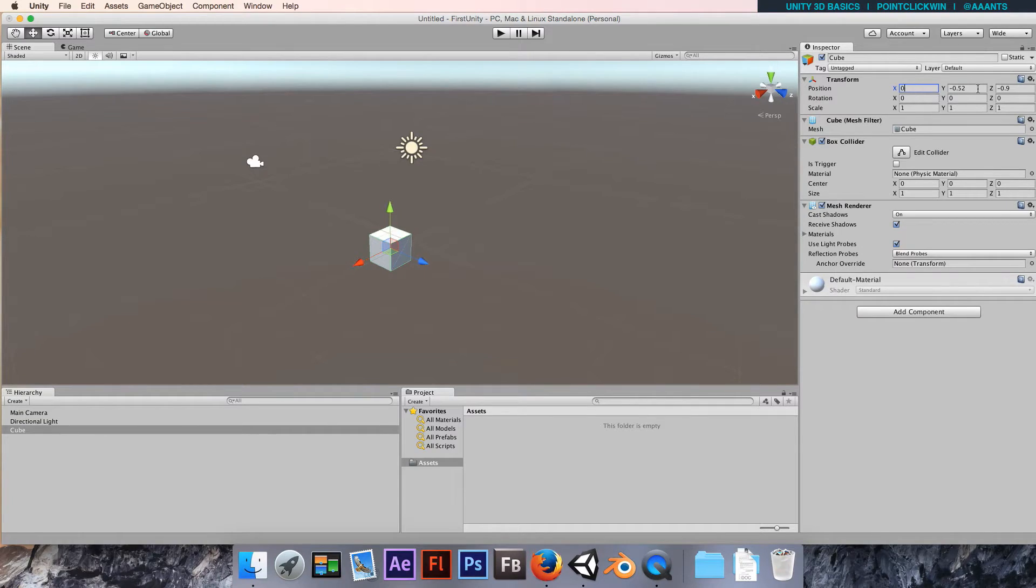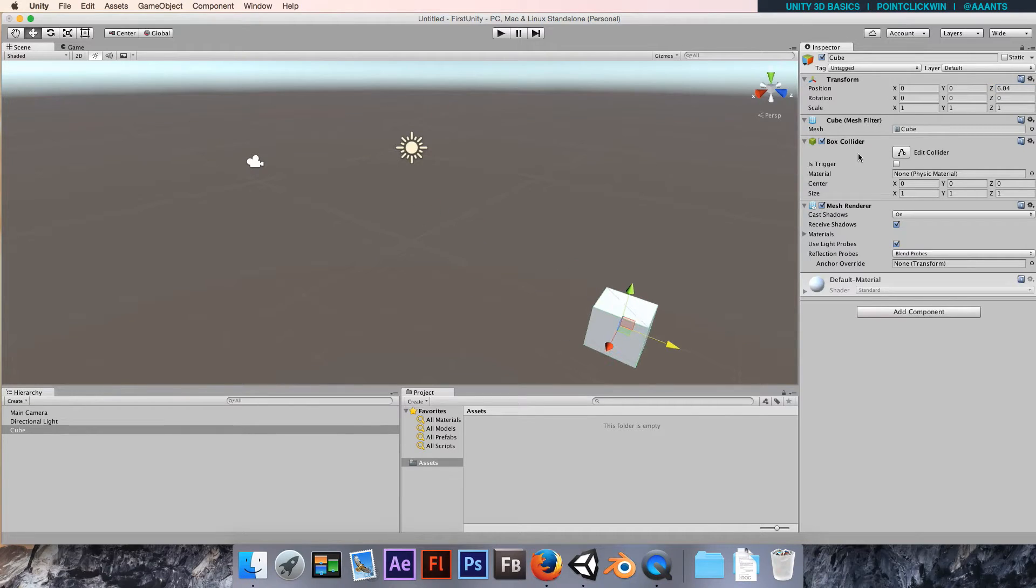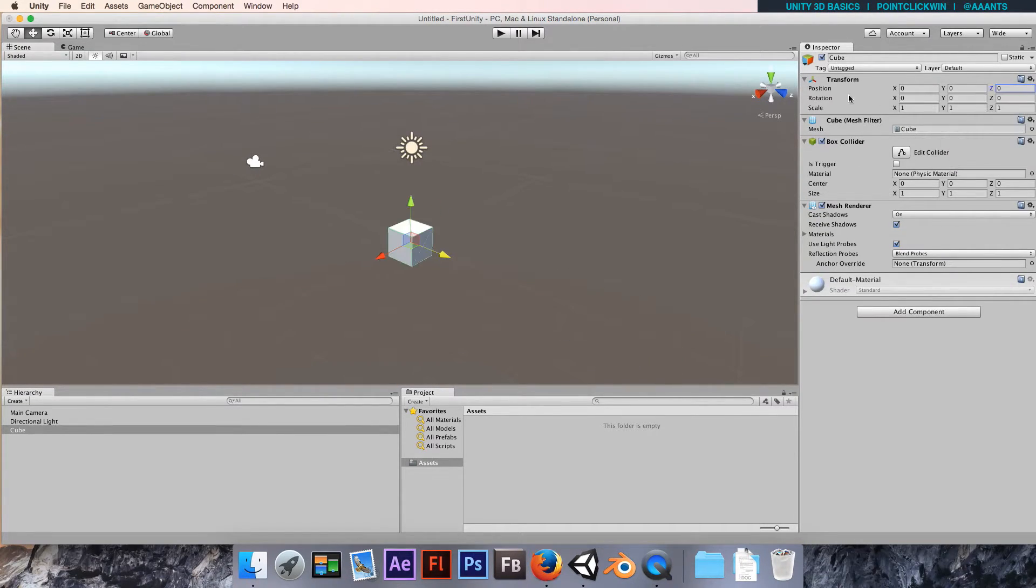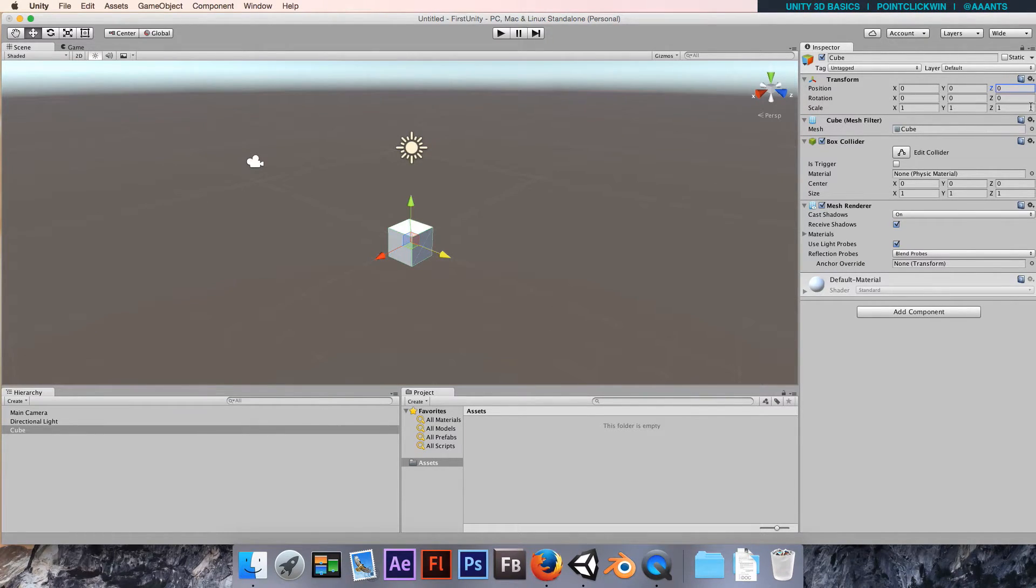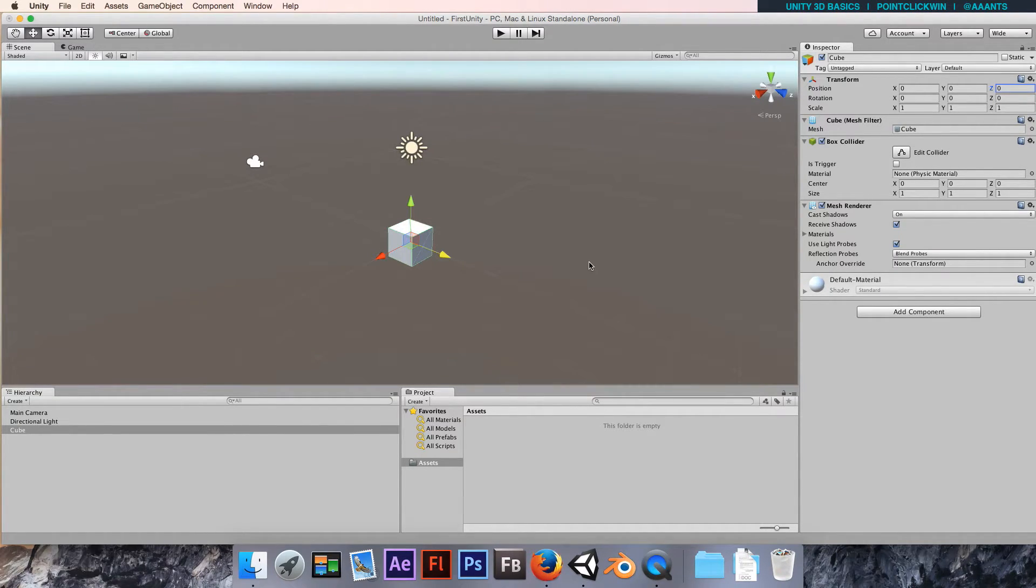To reset all of that, we can type zeros in there. We could put zero, tab, zero, tab, zero. Or if we want to do it quickly, we could click on this cog and choose reset. That will reset the transform so it'll put all the scales back to one, all the rotations back to zero, and the position back to the origin at zero, zero, zero.